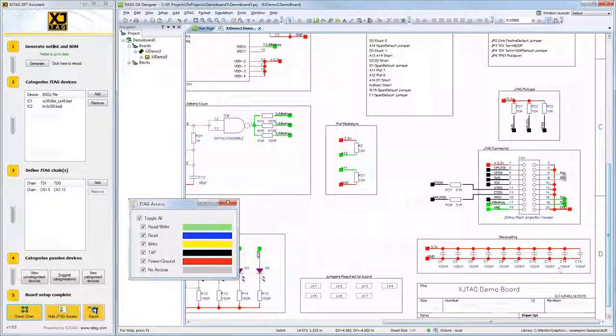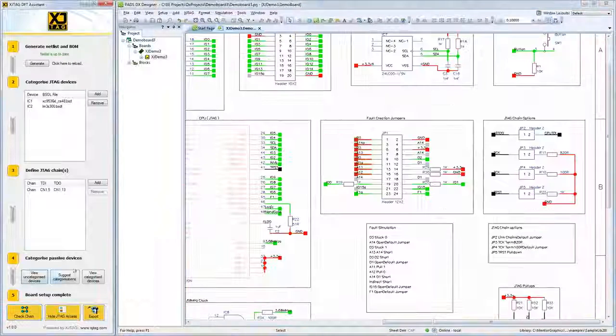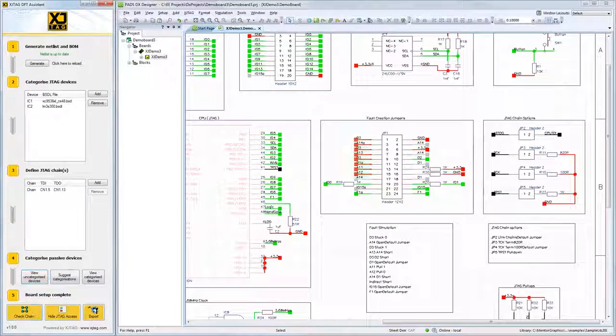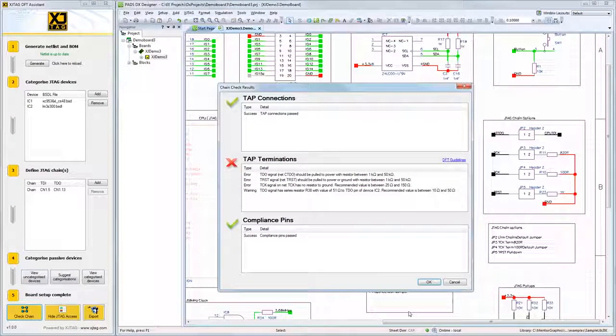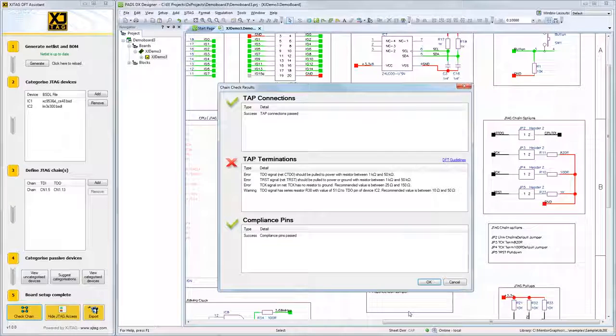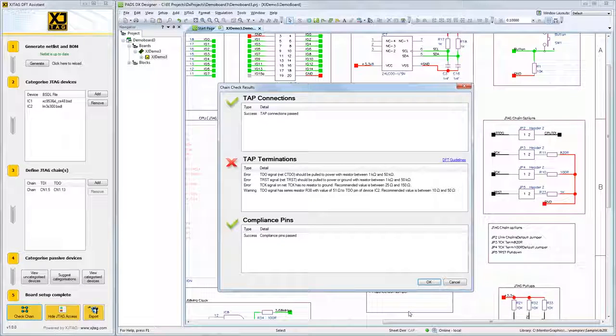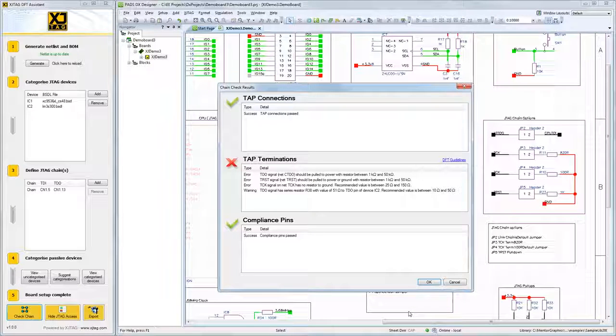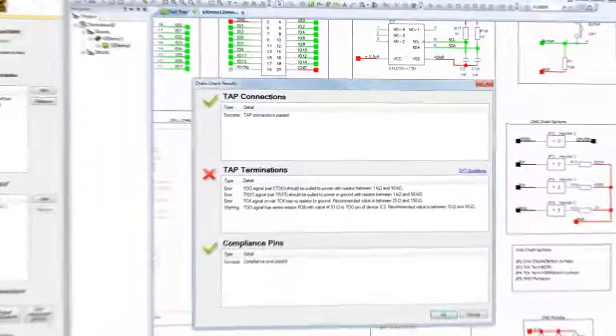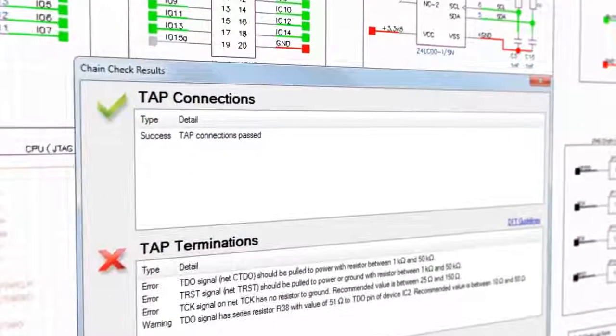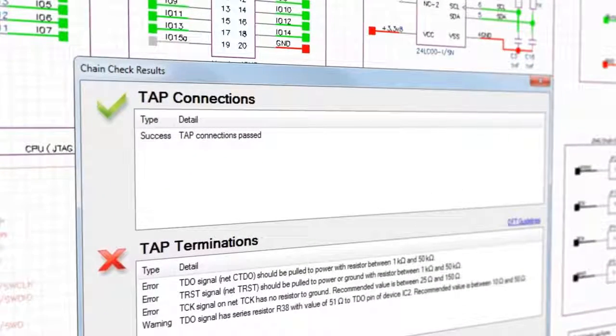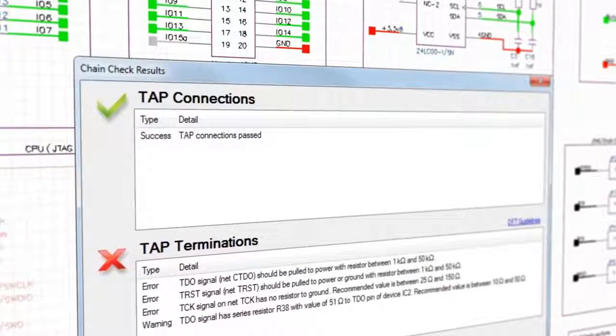Now you are ready to check the chain on your design. Selecting 'Check Chain' will run the XJTAG chain checker. This will scan your design and split the results into three sections. TAP Connections: this is checking to see if the signal can pass through the entire chain from TDI to TDO successfully.